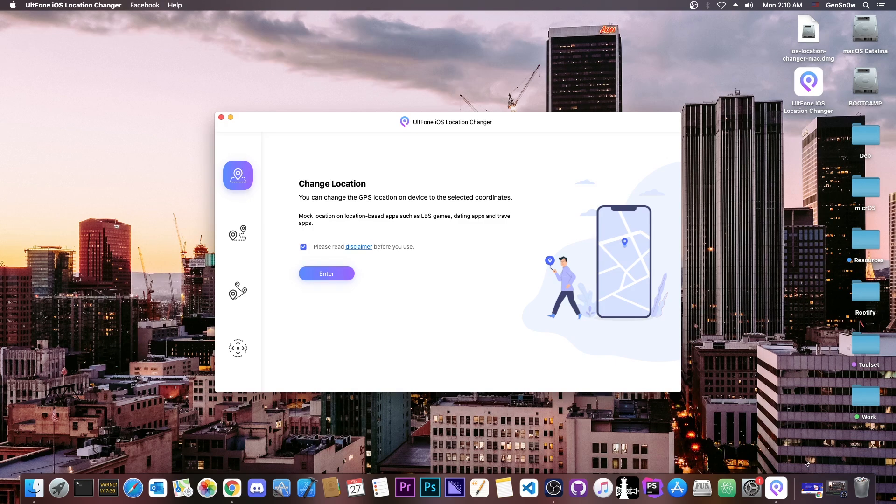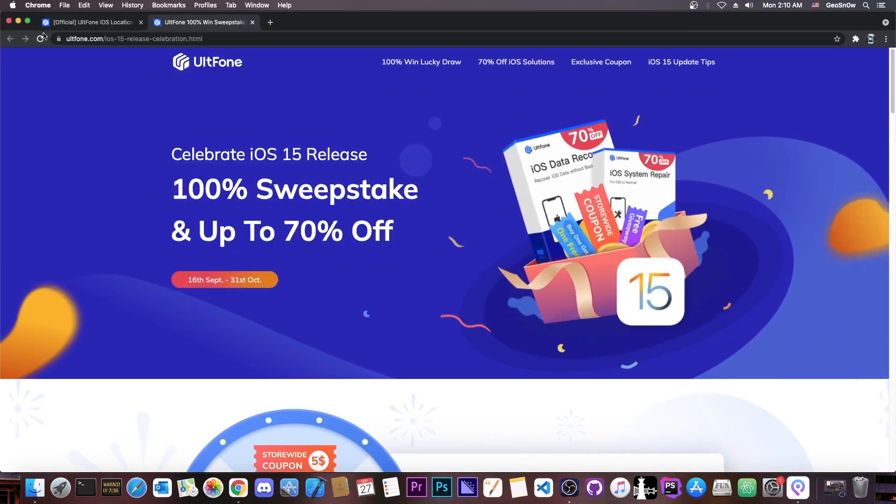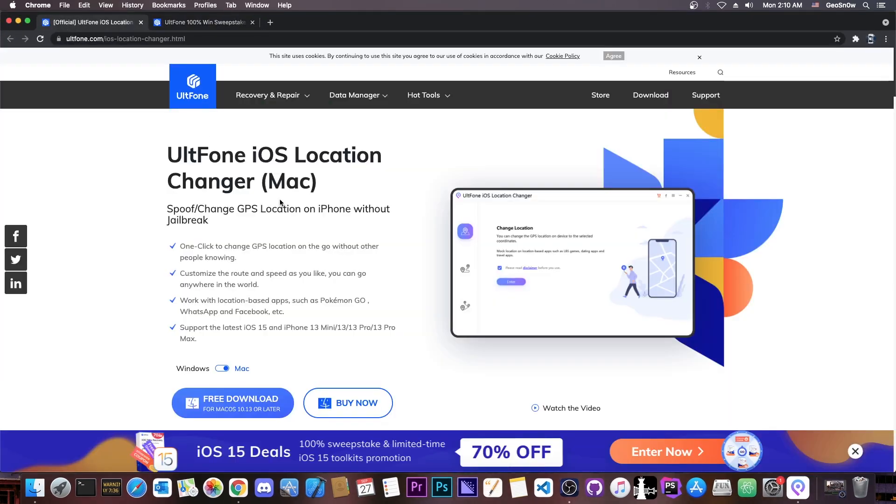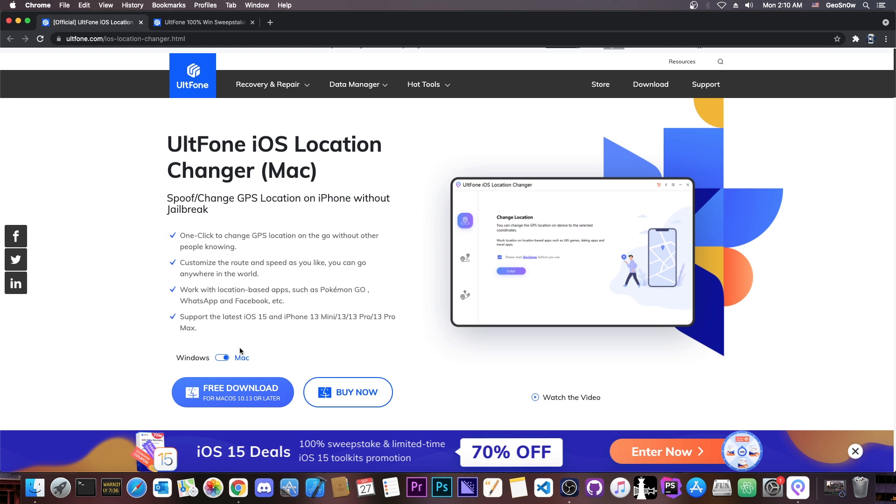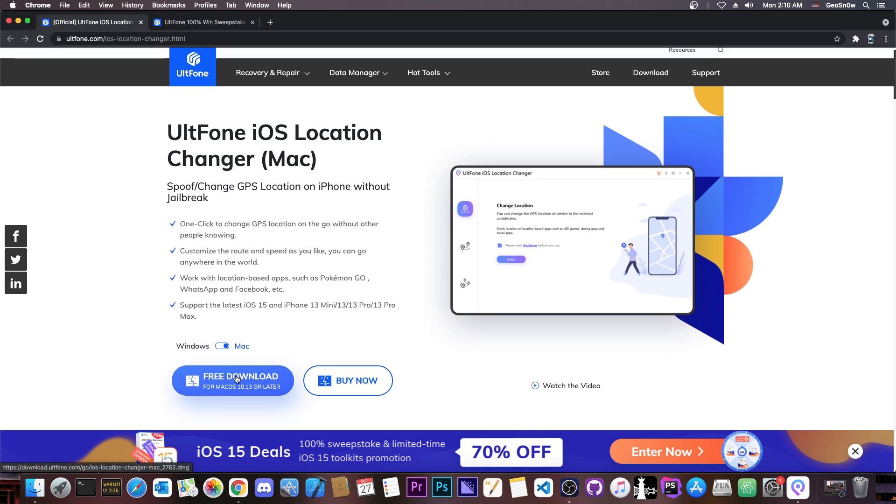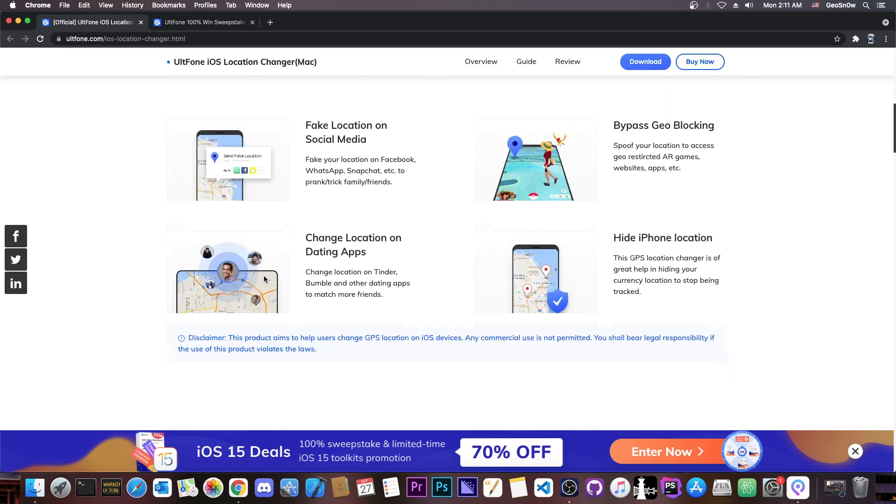And this point is actually quite easy to do. At first you need to get the software from here, AltFone iOS Location Changer, which is of course available for both Windows and Mac. You can toggle it from here, and there is also a free trial available. Now this even supports iOS 15 and of course the new iPhone 13, Mini 13, 13 Pro and so on, so it does support all the latest and greatest devices.